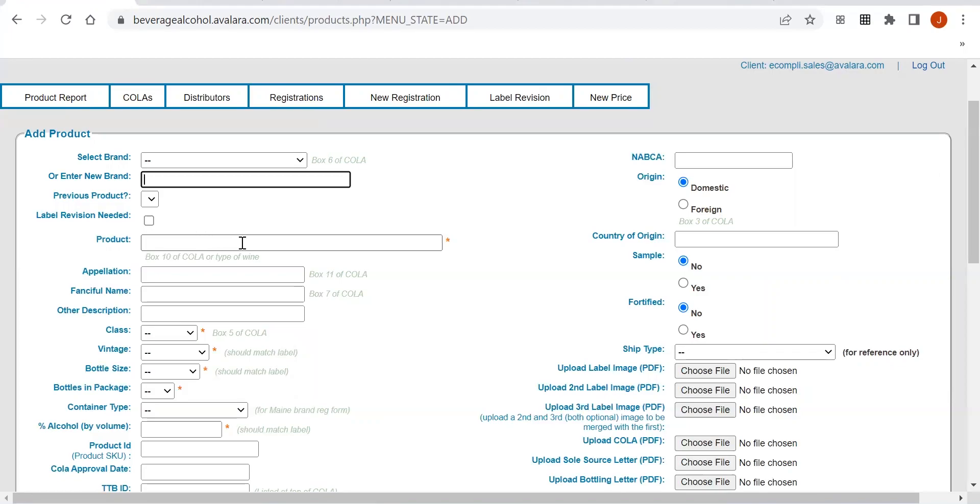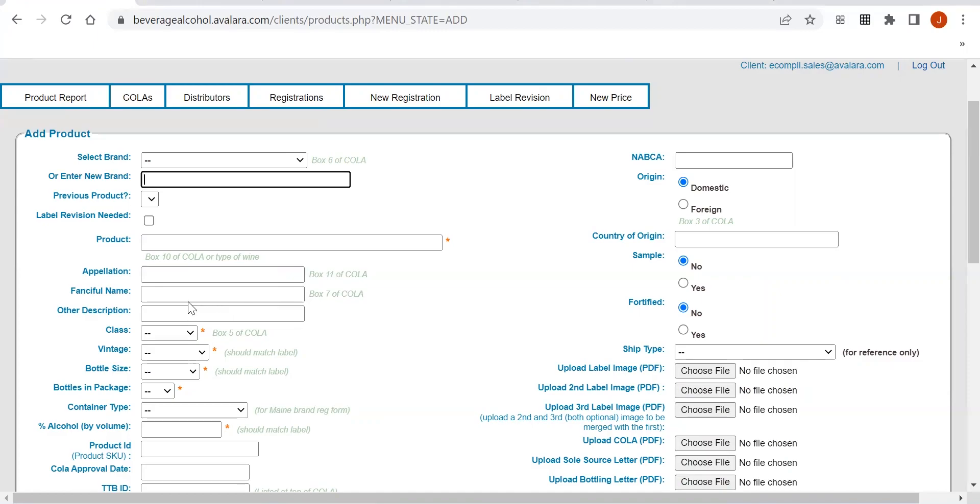You will want to take the information directly from the COLA. So if the appellation is Napa, you want to make sure that you're adding just Napa here based off of what is listed on the COLA. Same with the fanciful name. If there's a fanciful name listed on the COLA, you want to enter that here. But if there's no fanciful name, do not enter a fanciful name.